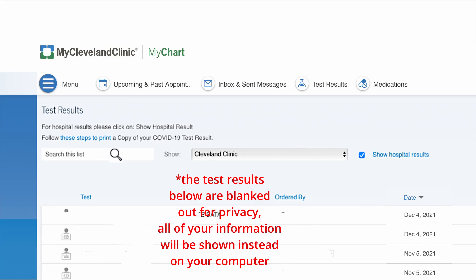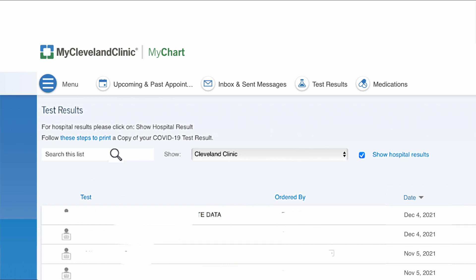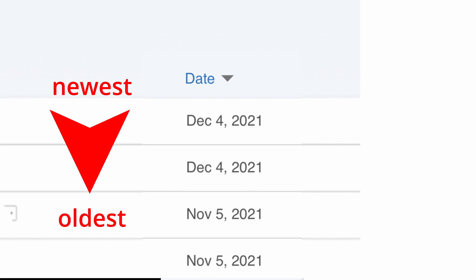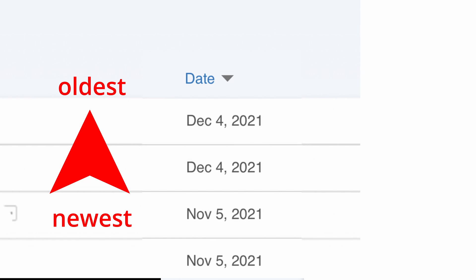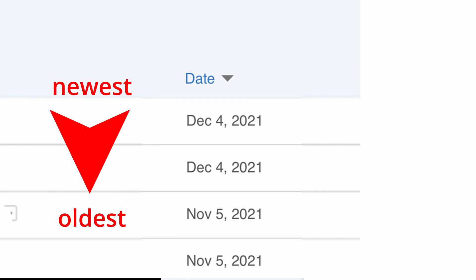Looking at the test results page, you're going to see a list of different test results ordered by what type of test you got. Next to that is the doctor who ordered the test, and then next to that you have the date. The list is initially ordered by most recent test. If the arrow next to the date column is pointing down, the top result is the most recent. If you tap on date and the arrow points up, it will show your oldest test result first, ordering from oldest to newest.